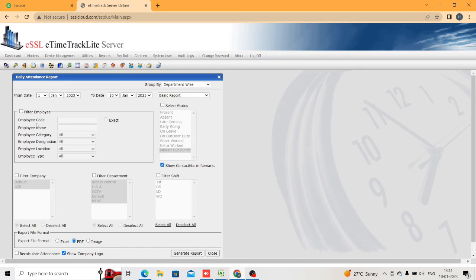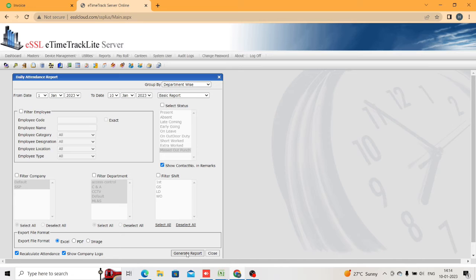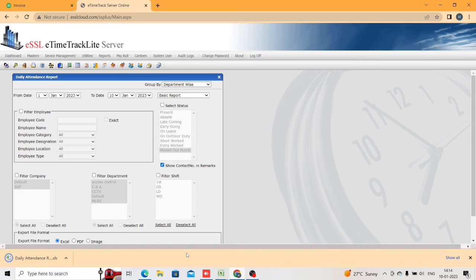You can filter the employee here by employee code, employee name, category, company, department, and shift. After your filtration, select the format — whether it is Excel or PDF. You must click Recalculate, then only the attendance will give you the proper report with the proper attendance details. Then click on Generate.